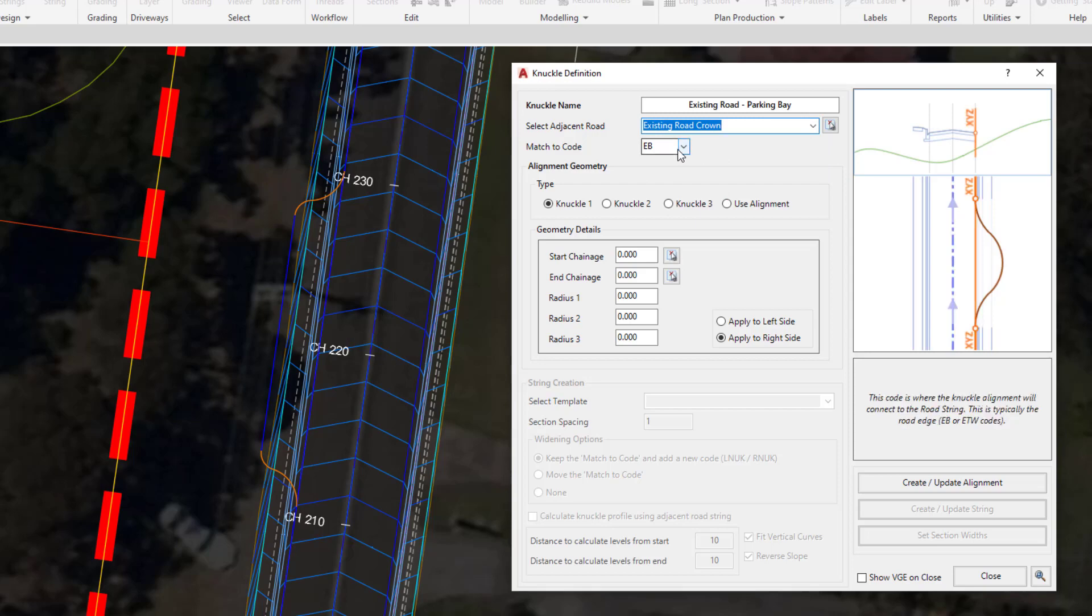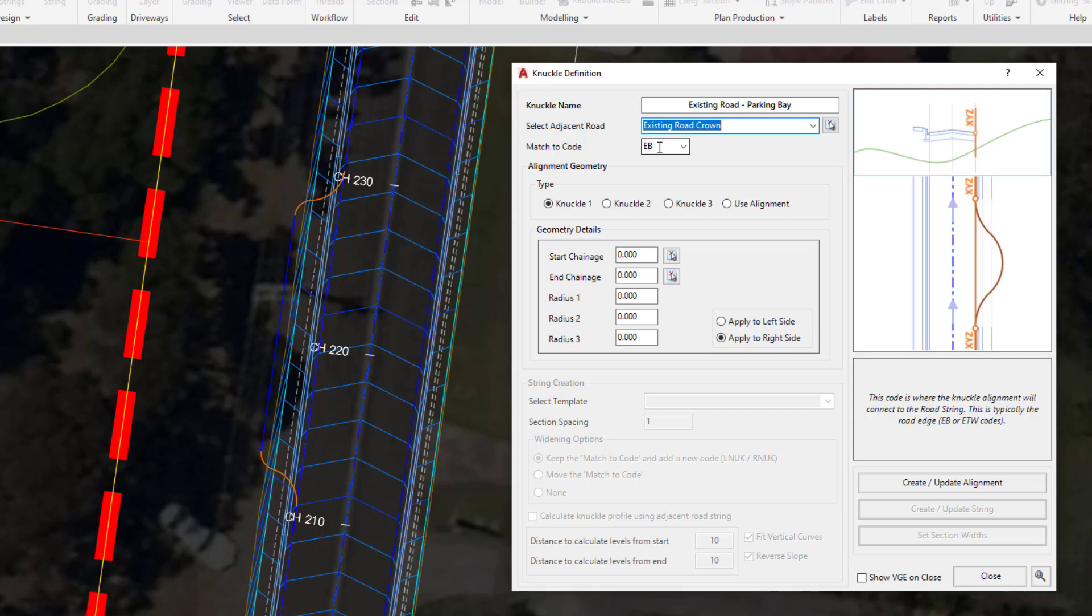The match code is where the hover graphics and help text will assist us visualizing what we're being asked. The match code applies to where the tie point for this particular bay will be. We've drawn our polyline and the subsequent alignment over the top of the EB code, so the EB code will stay there.